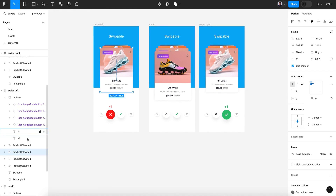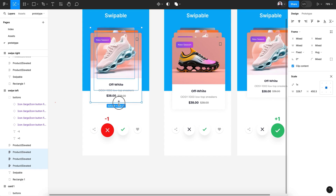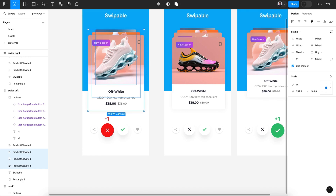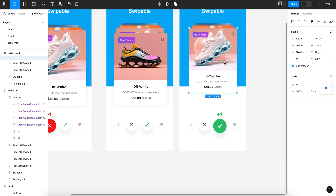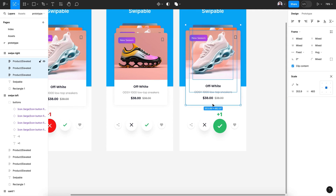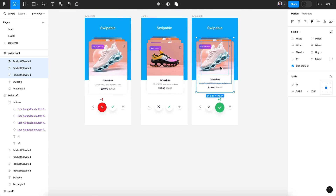Now let's scale up the three remaining cards. Hit the K key and scale up to create a zoom effect, so they match the exact size of the first card. This is part of the swipe animation — there are many steps for this effect but it is really cool.